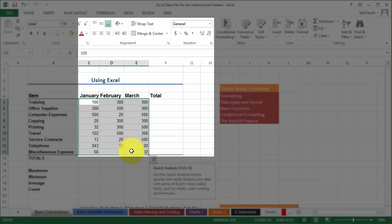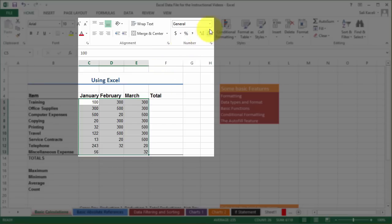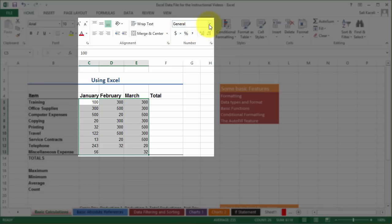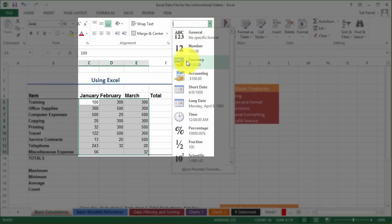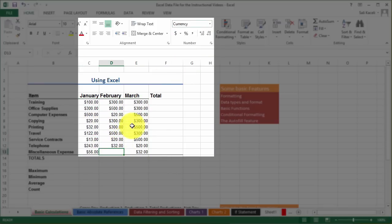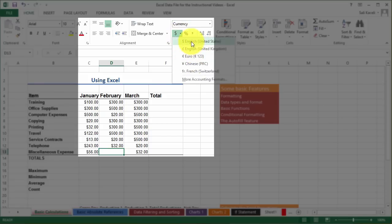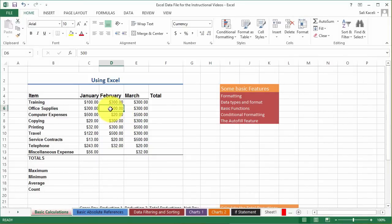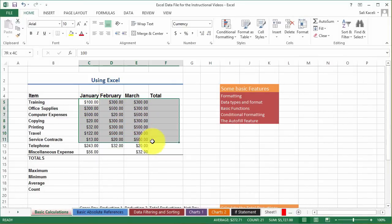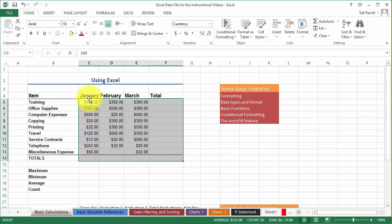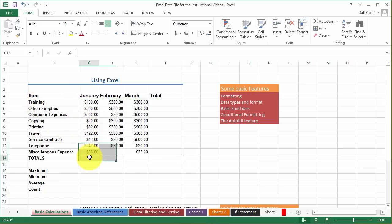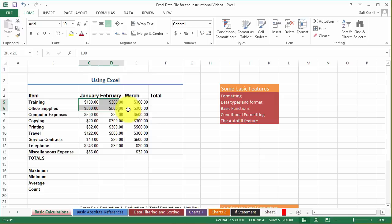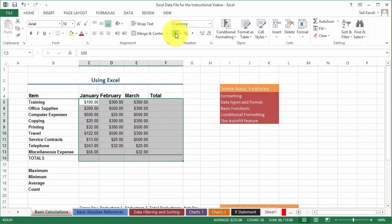For numbers that represent dollars, you can format them as currency. You can either click the dollar sign icon which is the accounting number format, or go to the drop-down and click currency — either one works fine. If you're using other currencies, you can click the drop-down to see the different common currency options. You'll want to apply this currency formatting to any totals columns you plan to calculate as well.